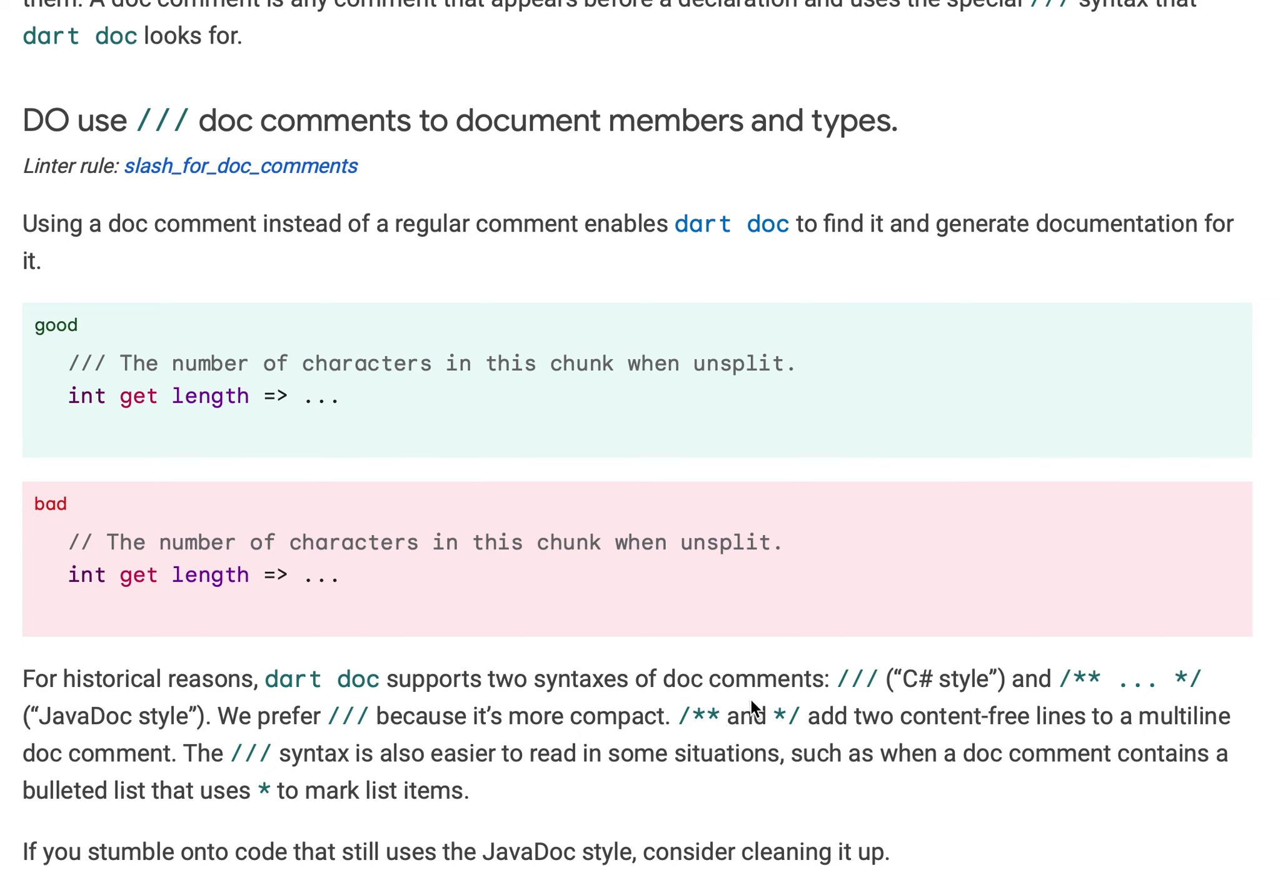The slash star star syntax adds content-free lines to a multi-line document. Triple slash is easier to read in some situations, for example if it contains a bulleted list.